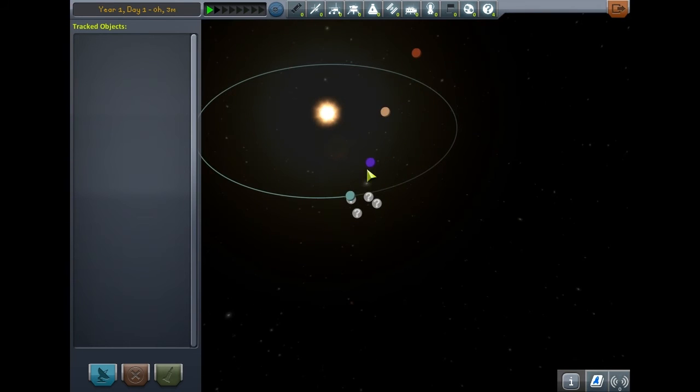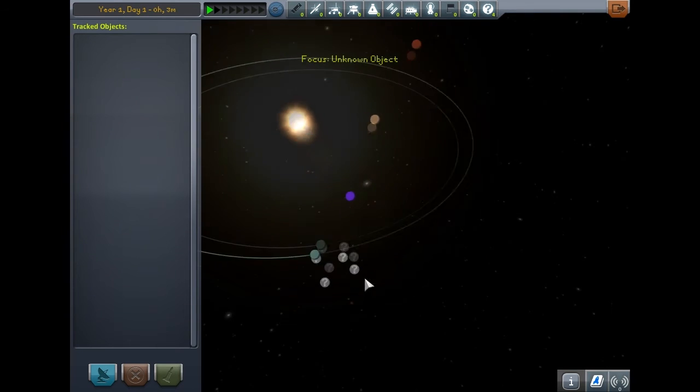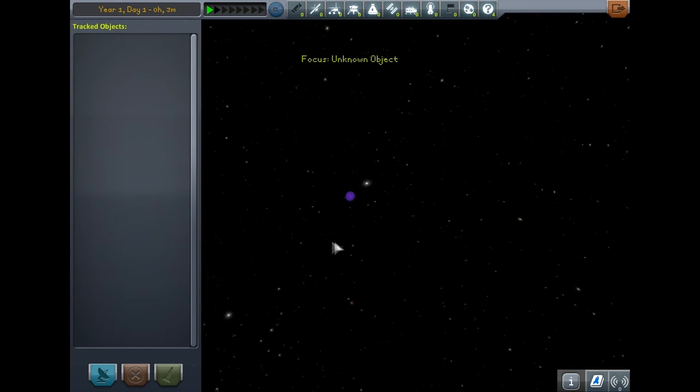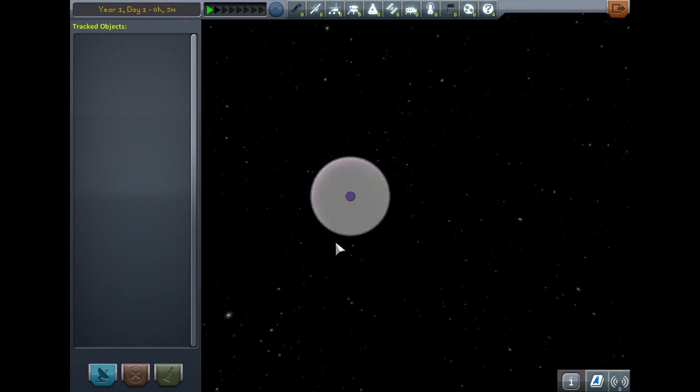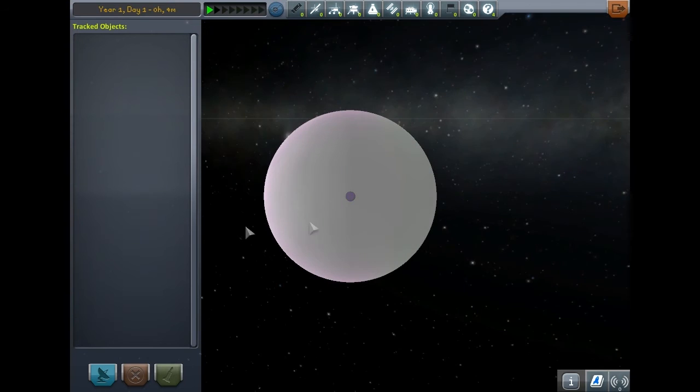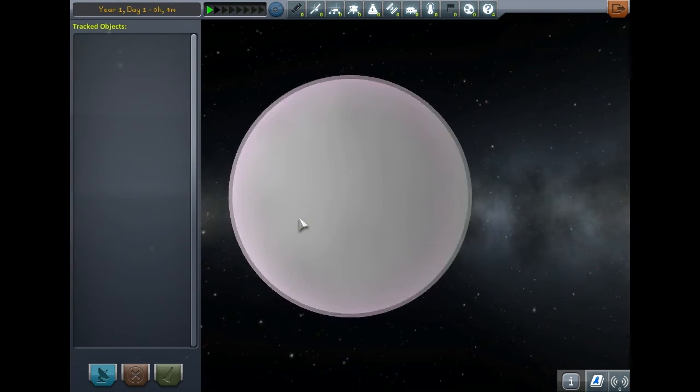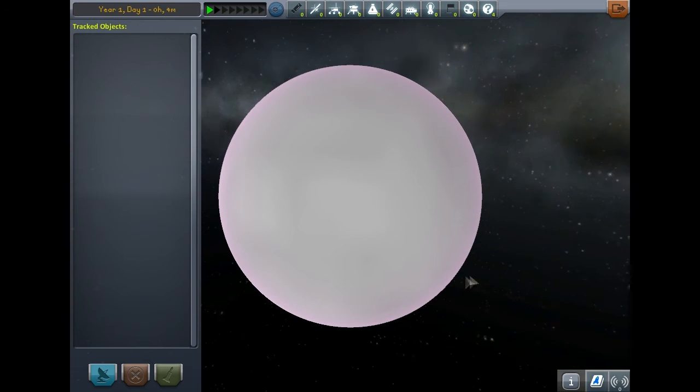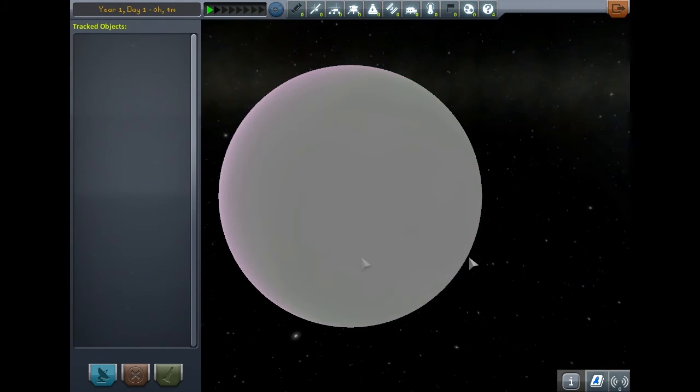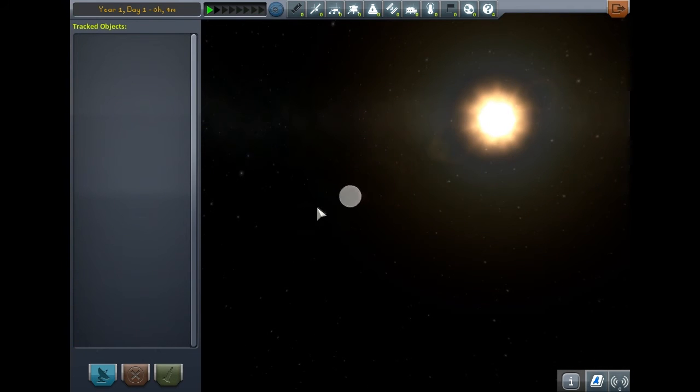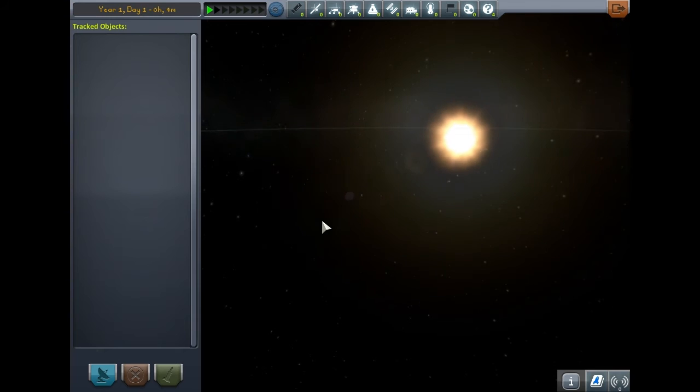The mod definitely adds a level of realism. If we zoom in and try to view the planets, we can't even see them because their textures are turned off until we research them. That's pretty cool.